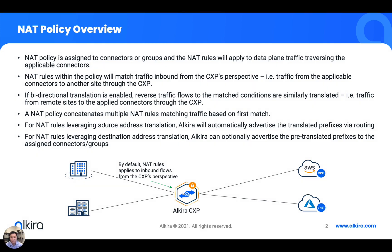A NAT policy concatenates multiple NAT rules, matching traffic based on the first match. If you're translating a branch site to a completely different prefix using source address translation, Elkira will actually automatically advertise the NAT prefix to the rest of the network for you.